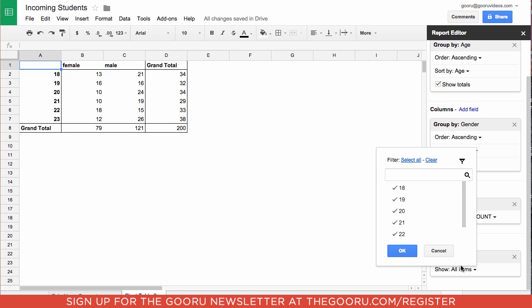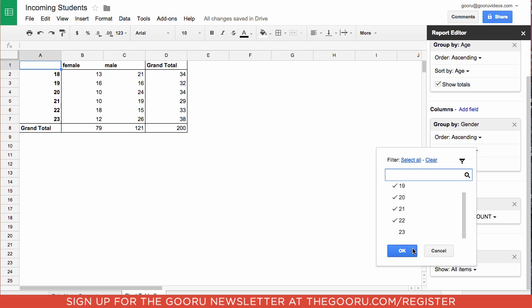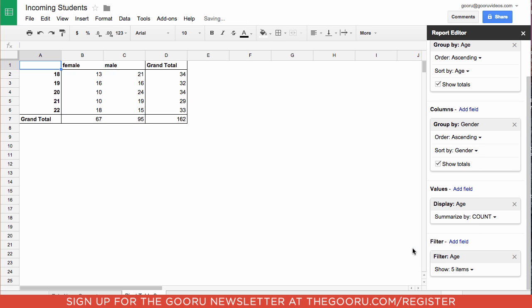Under show we can click 23, then click OK. Now it has gotten rid of all the 23 year olds in our pivot table.